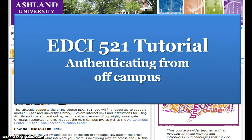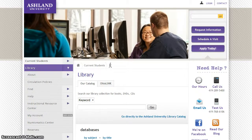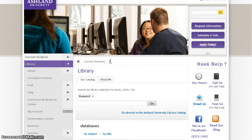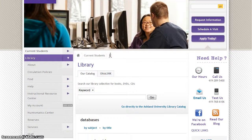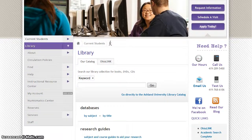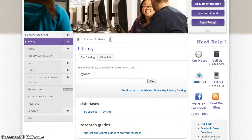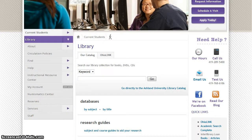EDCI 521 Tutorial: Authenticating from Off-Campus. Library databases are available to students on and off campus. Access is offered from the library homepage.